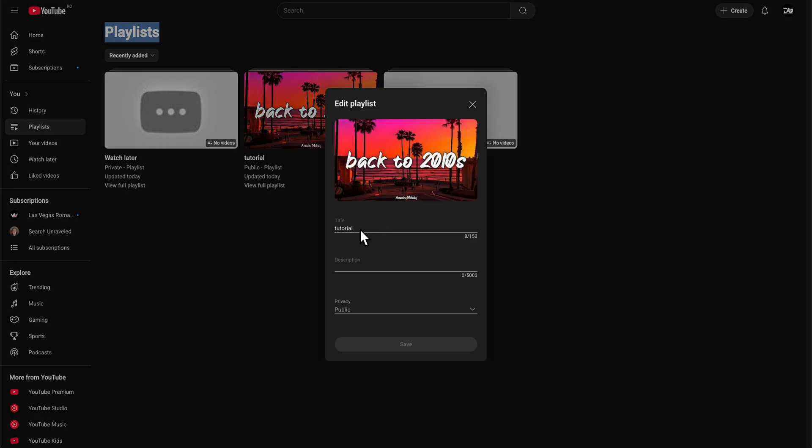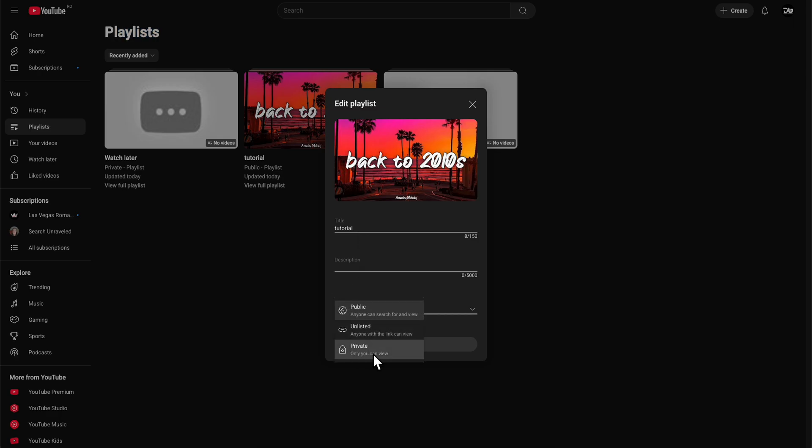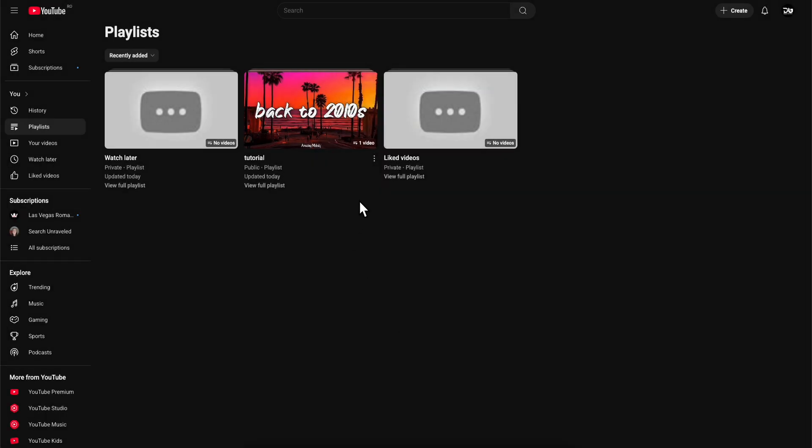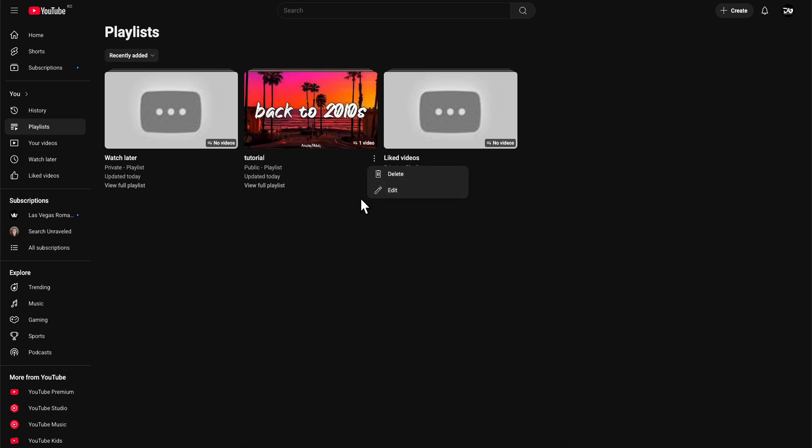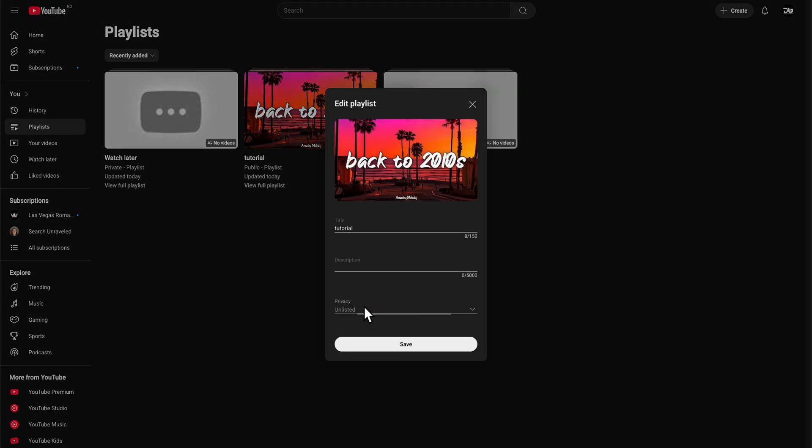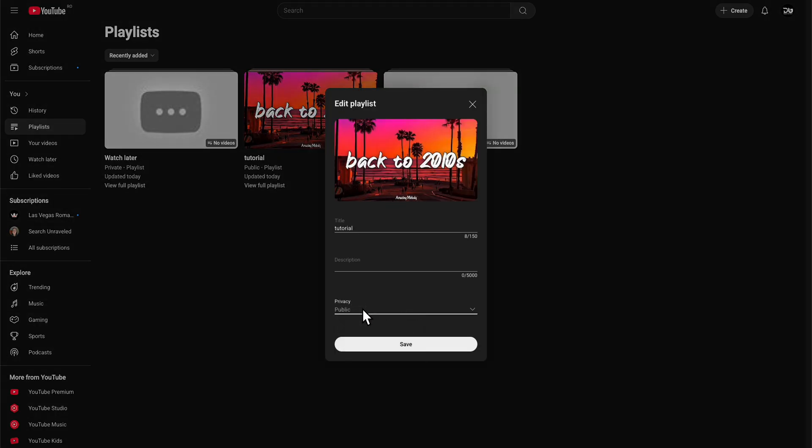Now what we're going to have to do is simply change the privacy from private to public, or if you want, you can also select unlisted. Basically now we'll be able to share the link, but I suggest you go with public because it's easier.